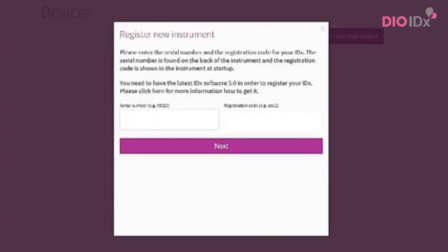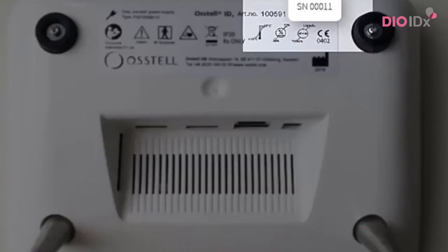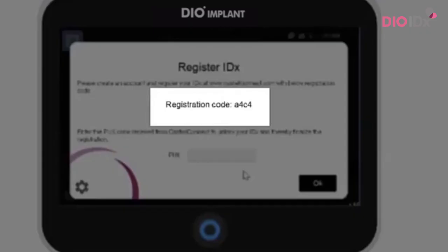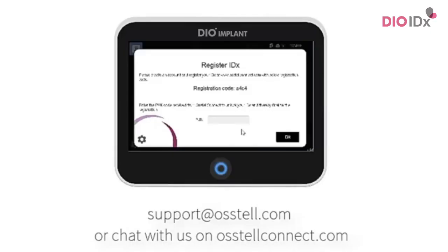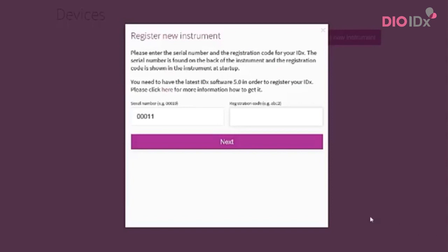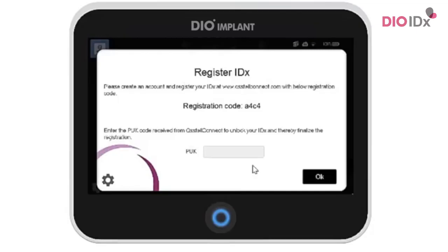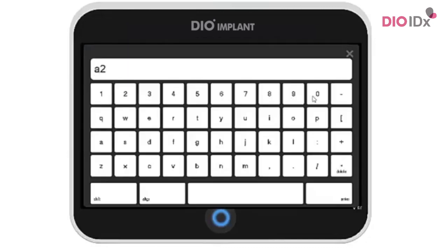Click Register Instrument to go directly to your own device page. Click Add New Instrument. Now you need the serial number on your IDX instrument. It is located at the back of the IDX. Fill in the serial number. You also need the registration code shown in the IDX. If you have trouble finding the code, please contact us by sending an email at support.ostel.com. Fill in that registration code and click Next. After successful registration, you will see your P-U-K code. Enter that P-U-K code into your OstelIDX instrument and click OK.